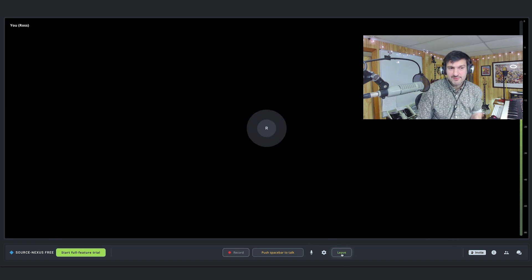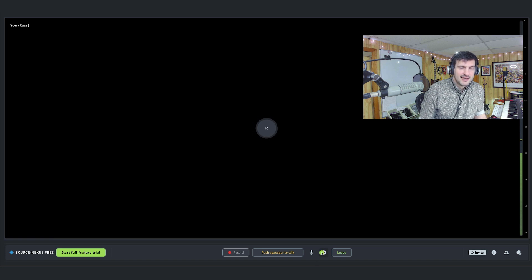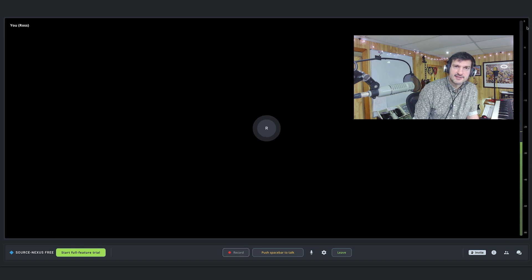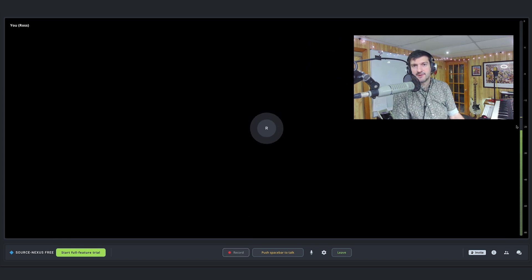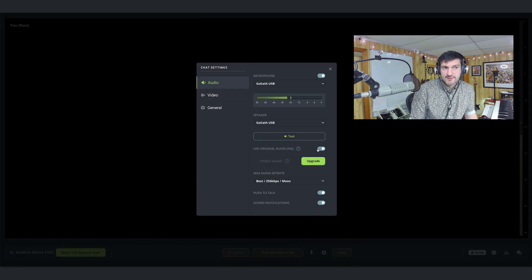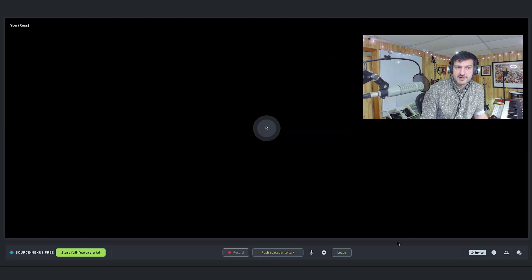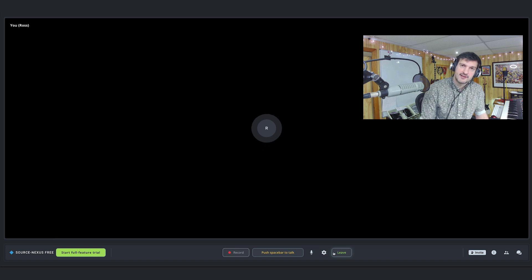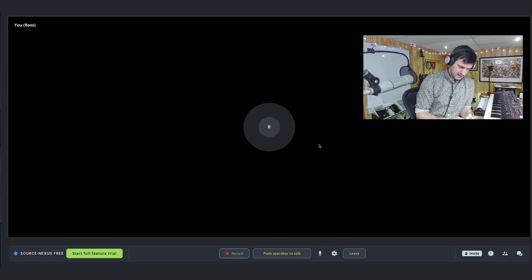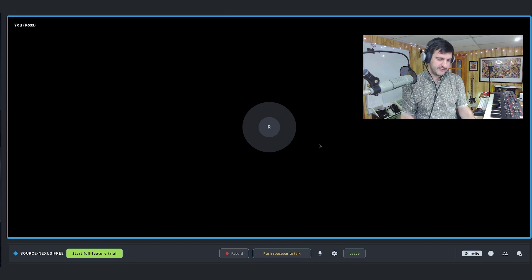I can leave this session by clicking Leave. You'll notice this meter bouncing here when I speak — that's because Use Original Audio is on. If I turn it off, the meter disappears. It's a handy indicator to let you know which mode you're in.